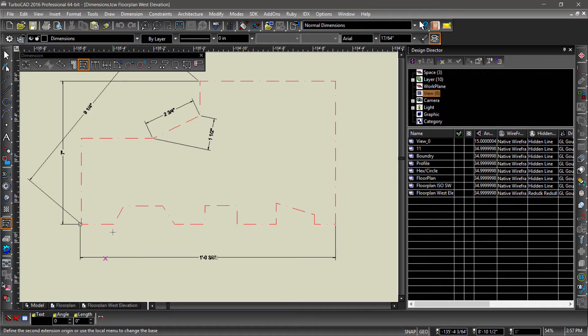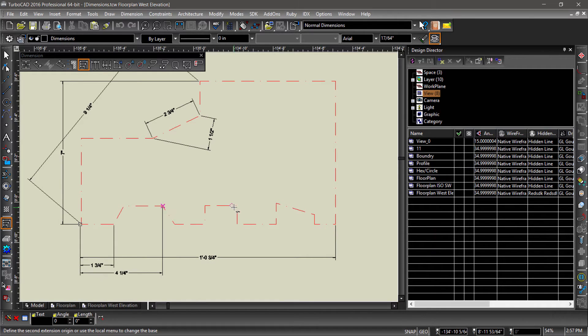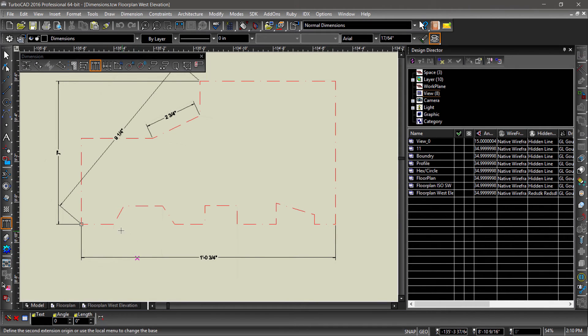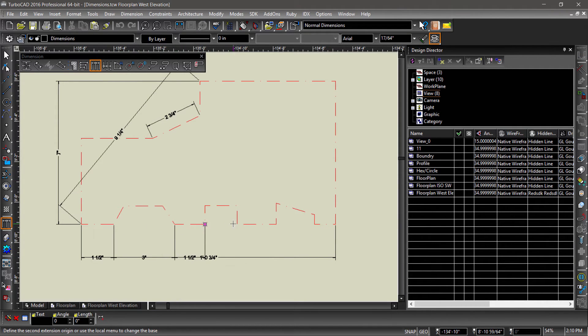Baseline creates a series of dimensions measuring the distance from the first point to the point chosen. Continuous places dimensions measuring the distance between the chosen points sequentially.